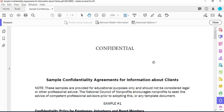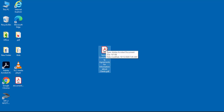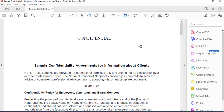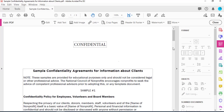Click OK and the password has been removed. I need to save this document without the password, so when I close out here, select Yes. If I open the document and click on Edit, there's no password.